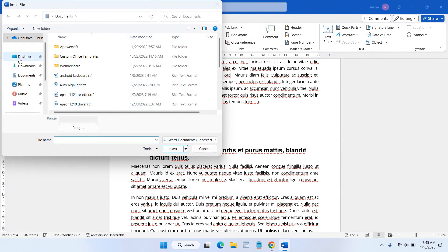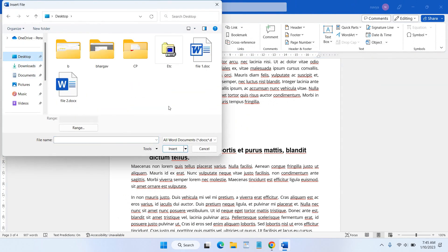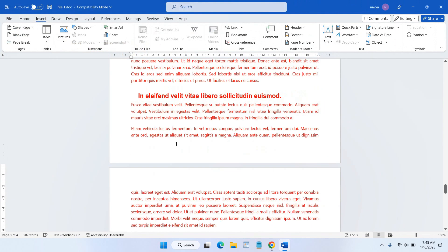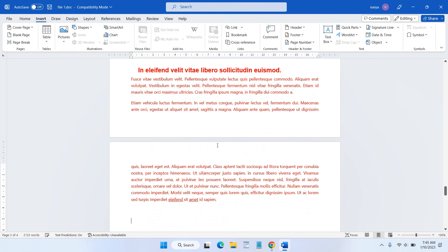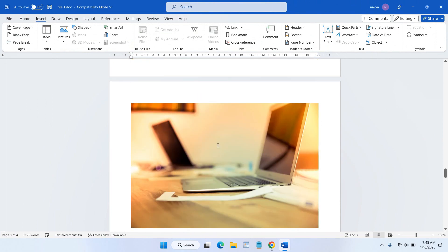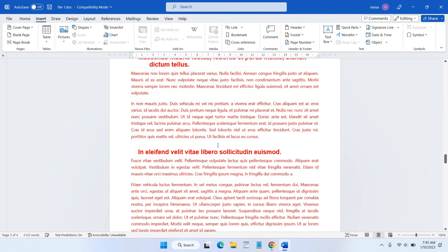Then in here we need to select our number two file, then click Insert.